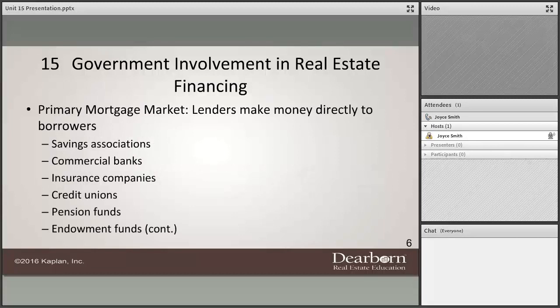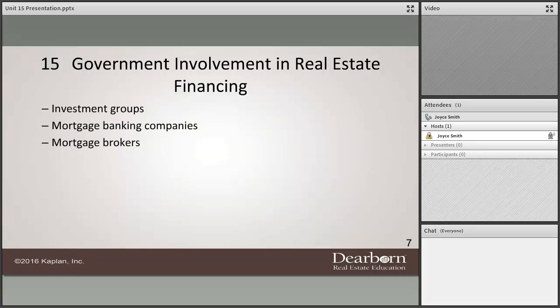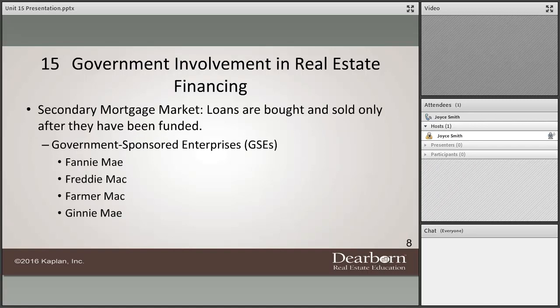The Federal Reserve System controls both the primary mortgage market and the secondary mortgage market. It regulates the flow of money and interest rates through its member banks by controlling the rate charged for loans it makes to those banks — called the discount rate — as well as the reserve requirements, which are the minimum level of funds a bank must maintain. The Fed controls the purse strings and sets the minimums, and the discount rate is what makes our loan rates start.